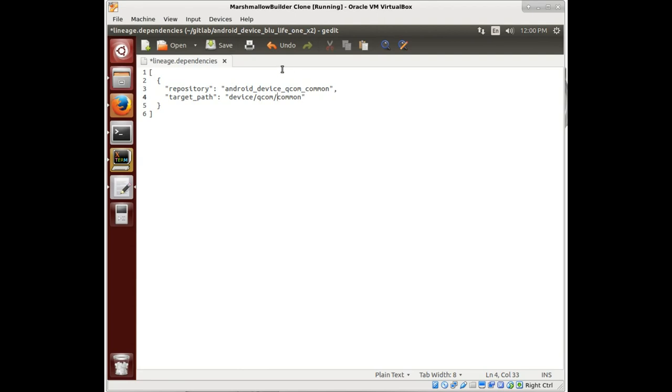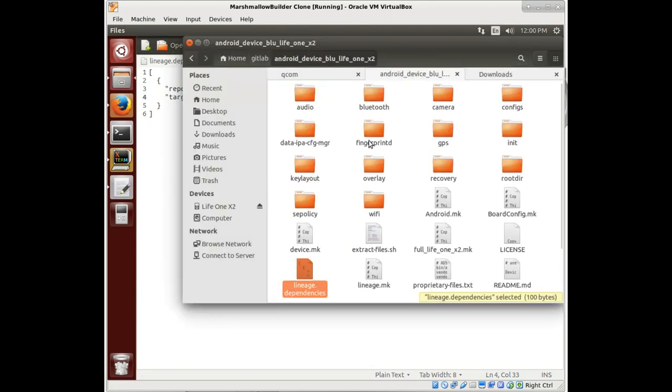And it's going to be device Qcom common. So we'll save that, and that'll help us in the future to make sure that we download and get that when we need it.